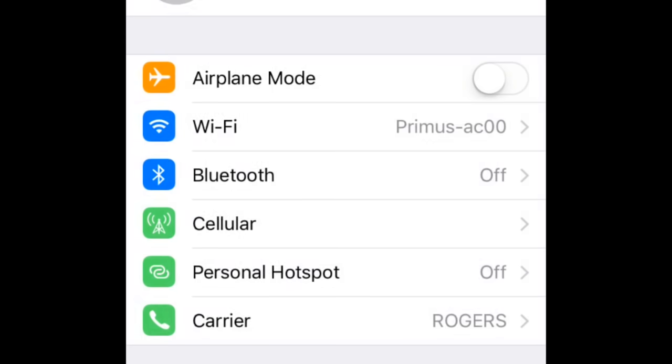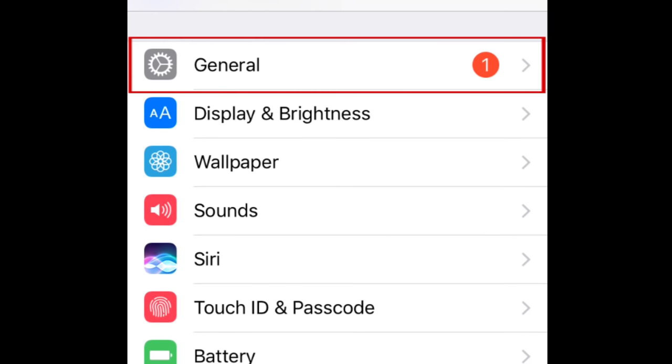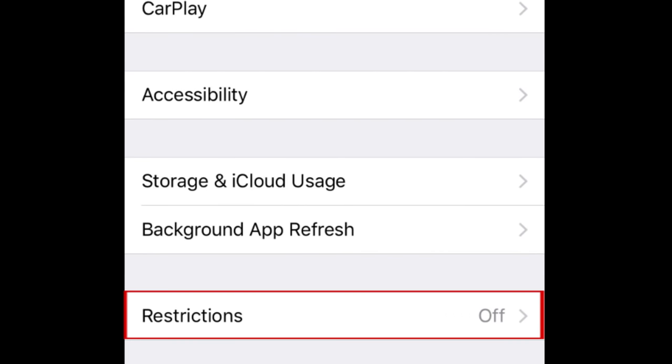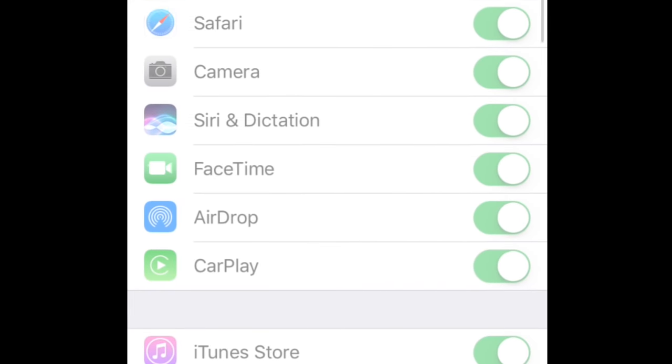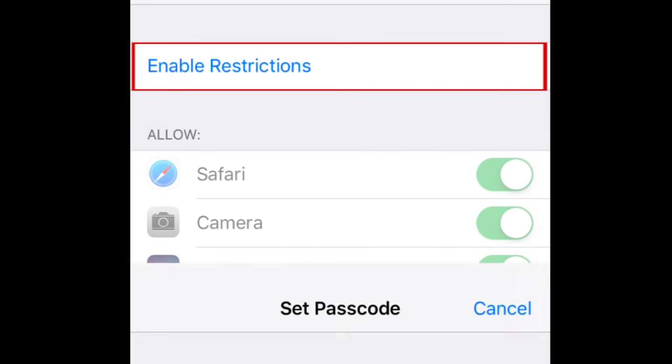Then select General. On the next page, select Restrictions. If you don't already have Restrictions enabled, tap Enable Restrictions.